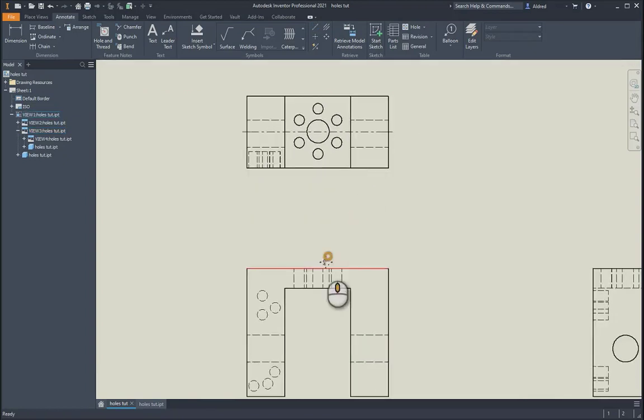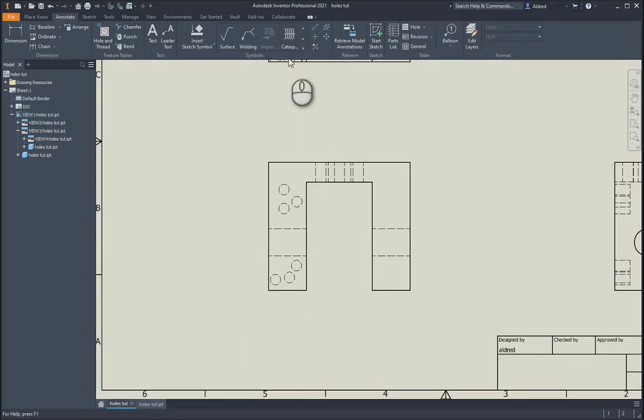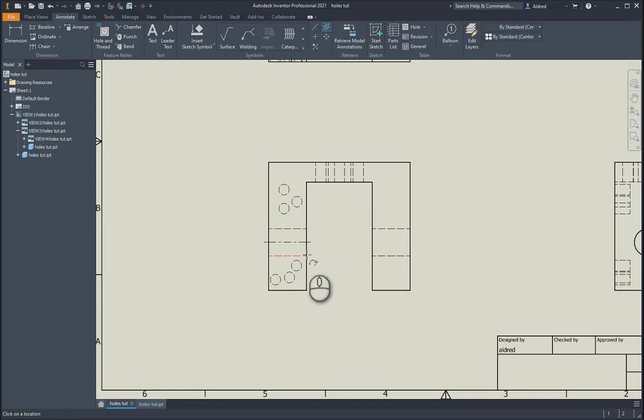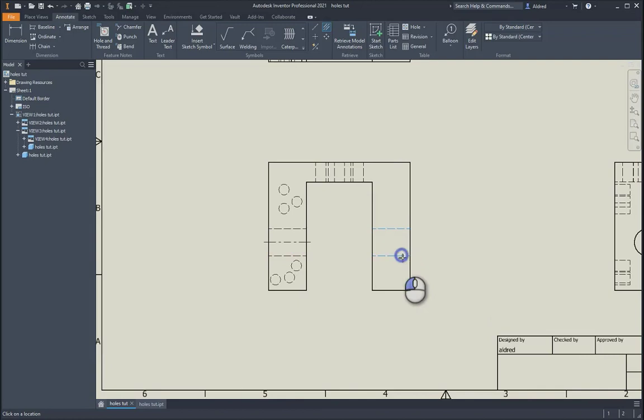The other one we can do is the center line bisector. With the center line bisector, you can select that one and that one, and maybe that one and that one.